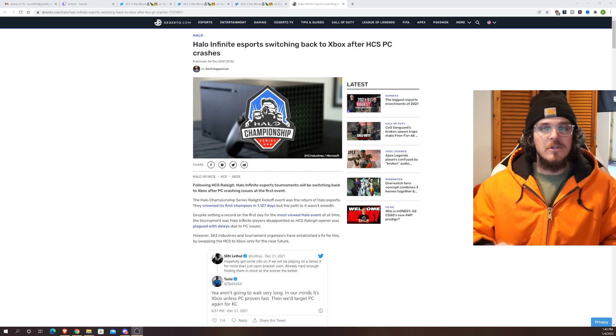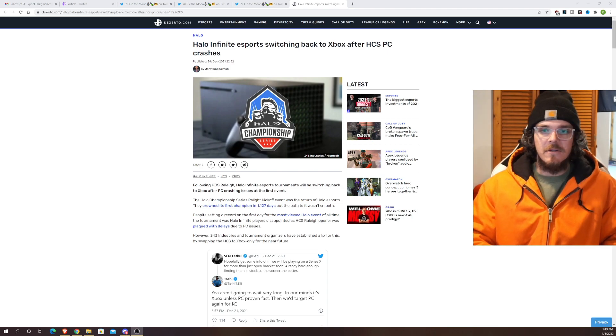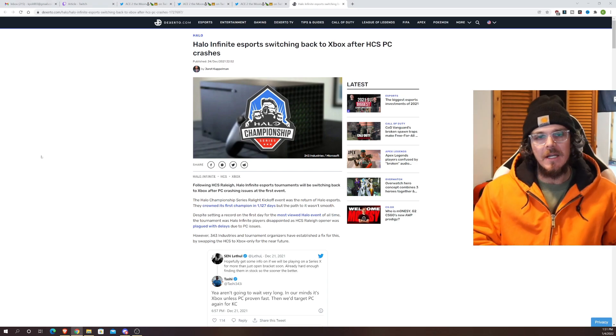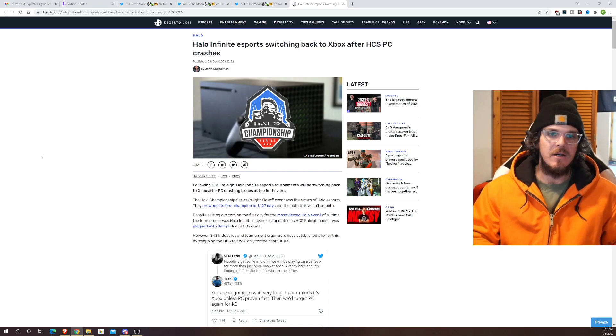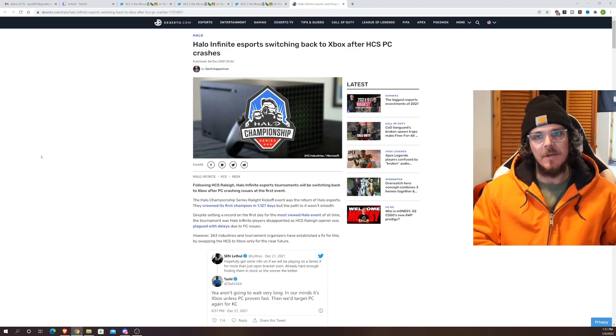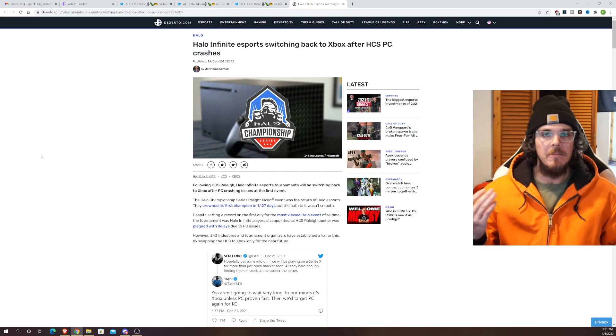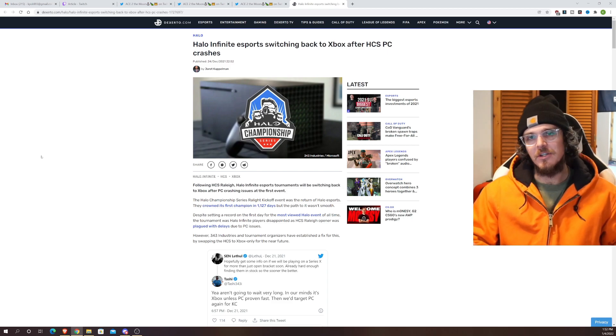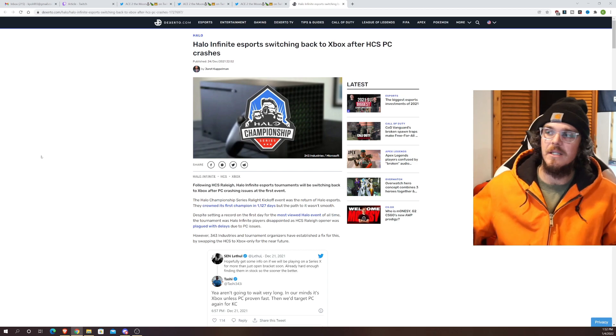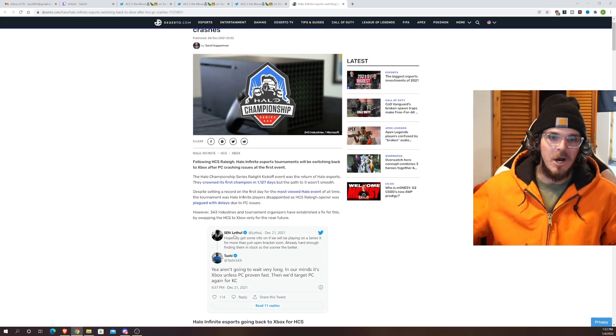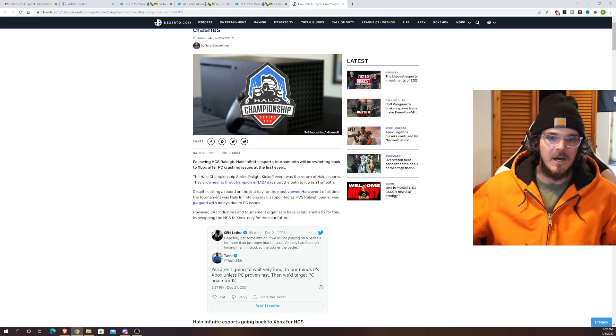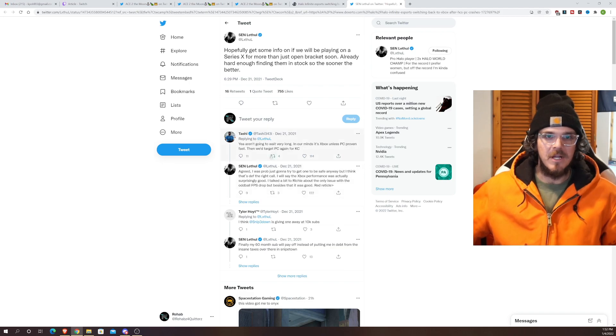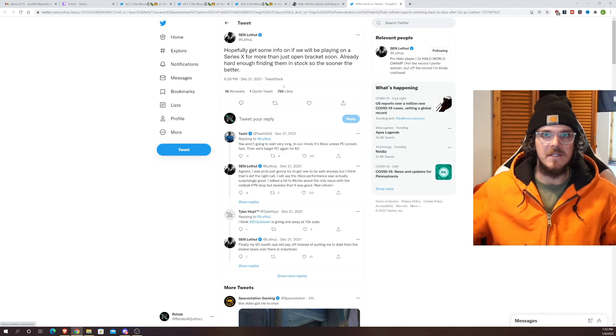Saturday and Sunday they actually switched back over to the Xbox Series X and they had a much smoother experience. Now I think that's a really good idea until they can get the PC crashing issues all sorted out and get that build up into the Xbox Series X quality. The problem is that with the champ bracket originally being on PC all of the professional players and top amateurs have been playing on PC and as you can see down here from lethal hopefully we get some info if we'll be on the Series X already hard enough finding them in stock sooner than better. Obviously Tashi replied to that yeah we aren't going to wait very long it's Xbox unless PC proven fast we'll target PC for Kansas City.